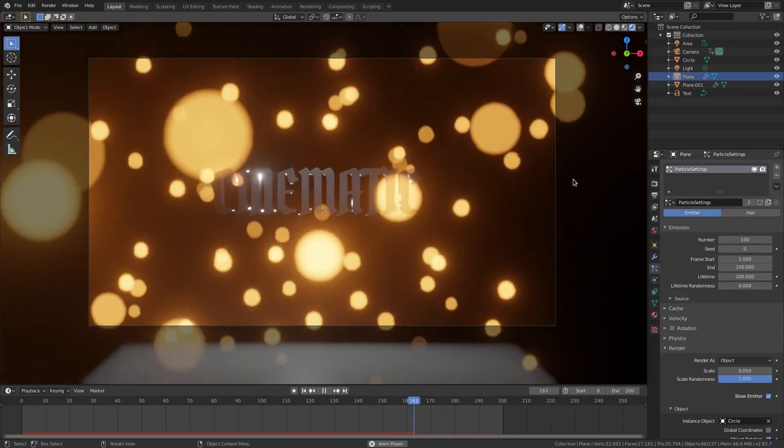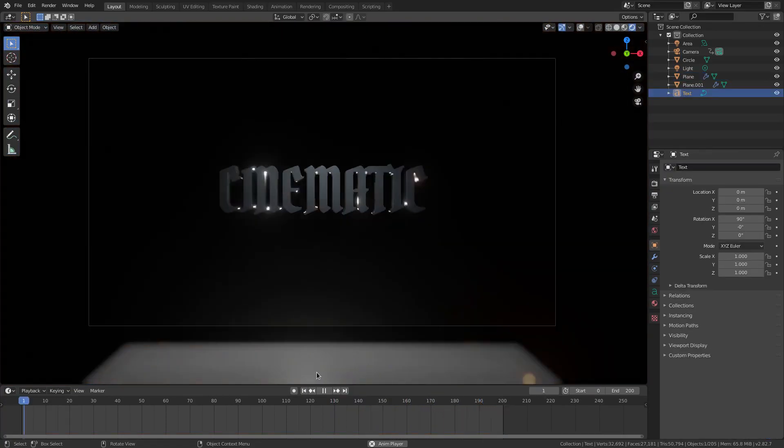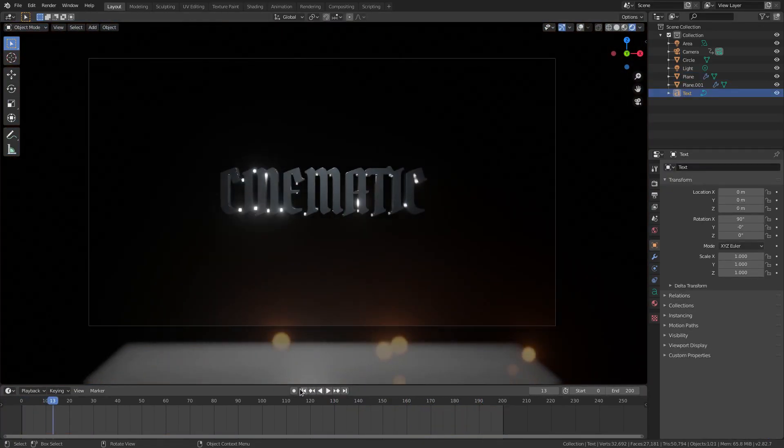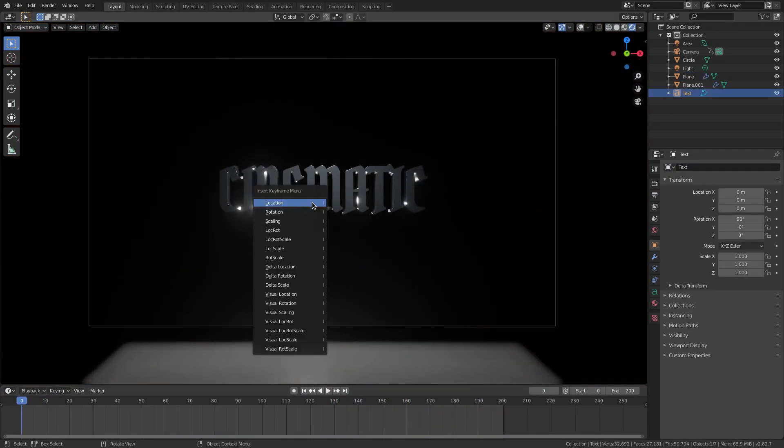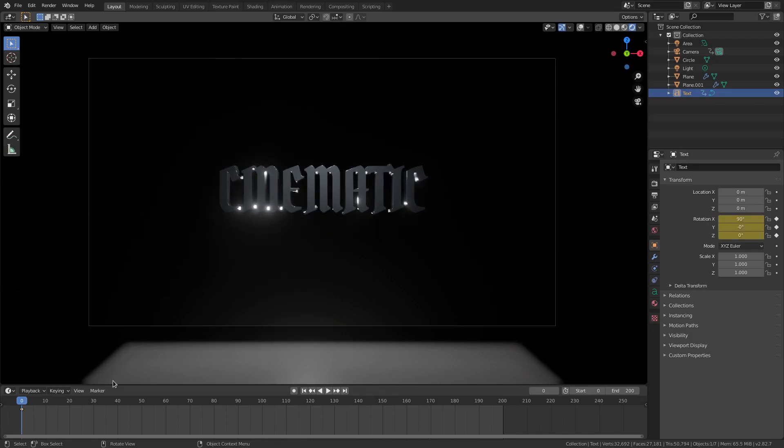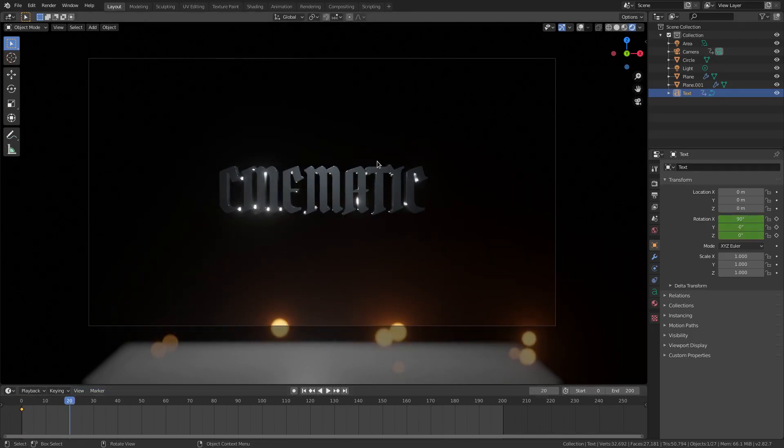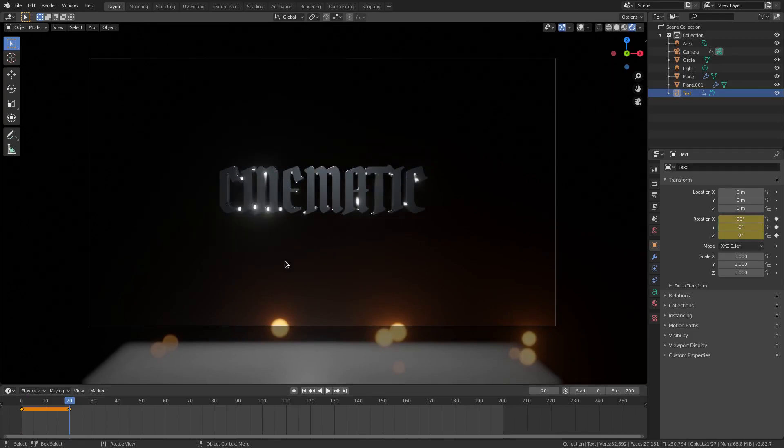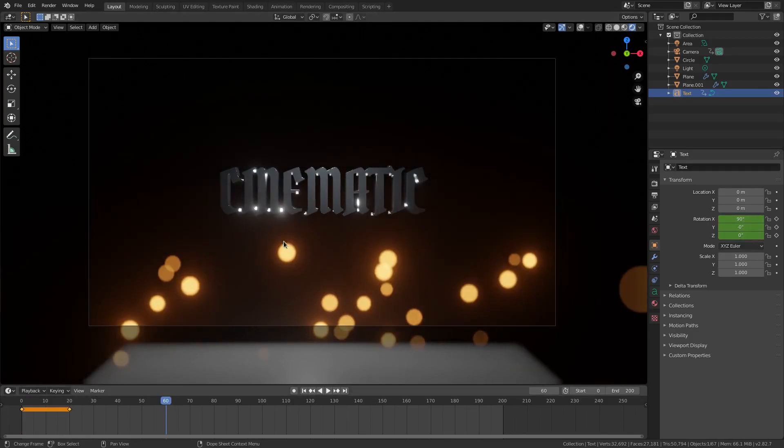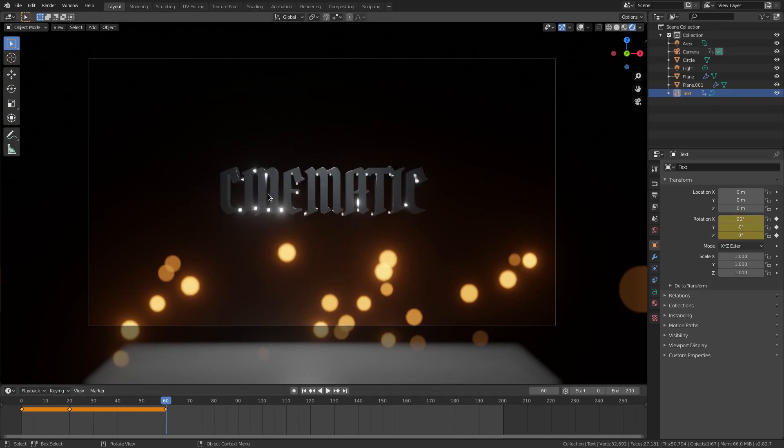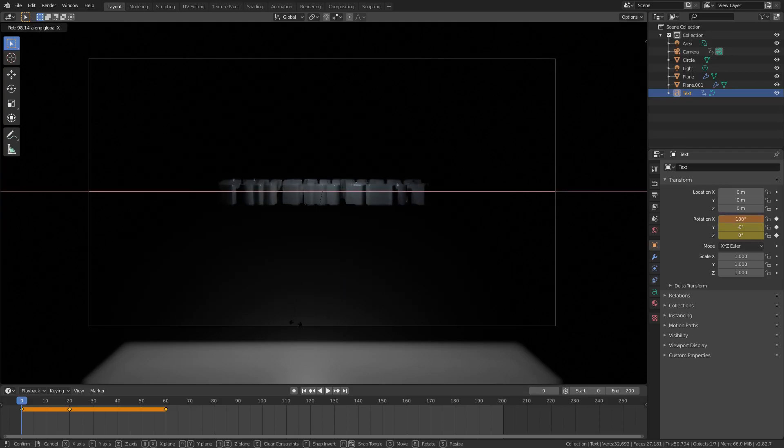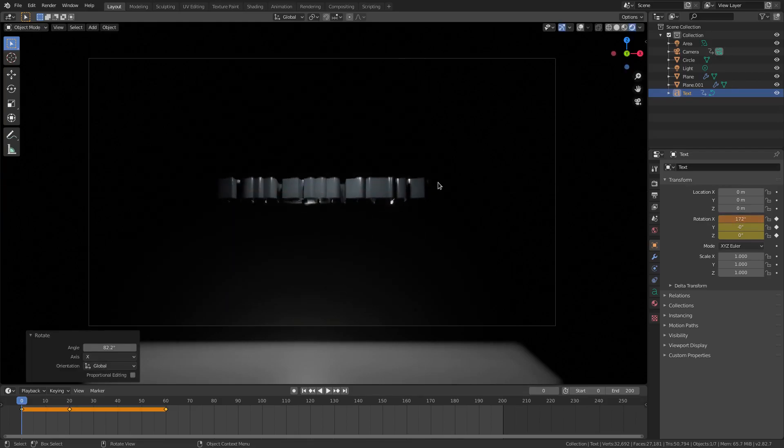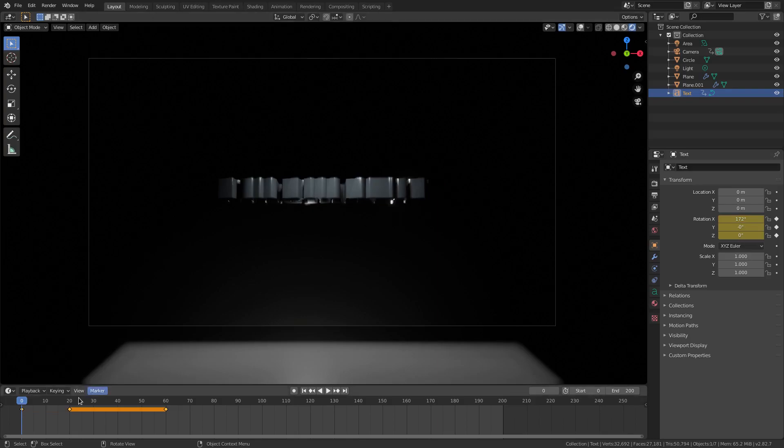I think that's going to be it for today's tutorial. I really quickly want to animate the text, and we'll go ahead and hit I on our text rotation, and then we'll skip up like maybe 20 frames, hit I rotation, and then on frame 60 hit I rotation, and we will leave it like that. So on frame zero, I want to hit R+X, rotate the text about right there. Hit I rotation.